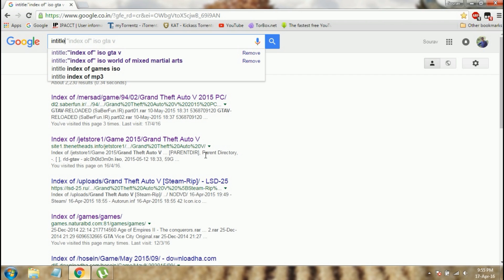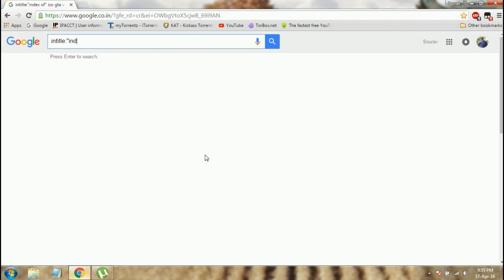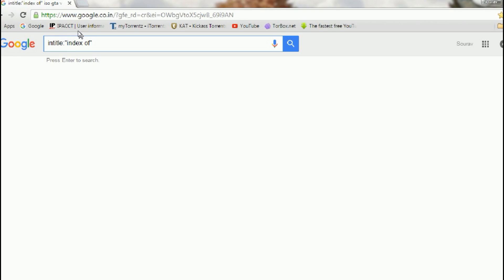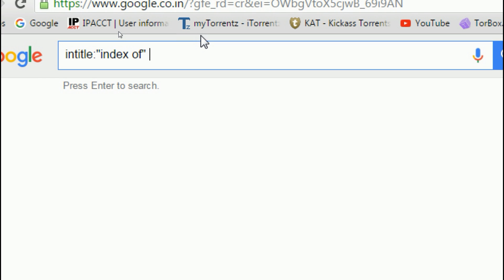Then type colon, then a quotation mark, then type index space of, then close the quotation mark. Make a space, then choose the format of the game in which format you want to download.